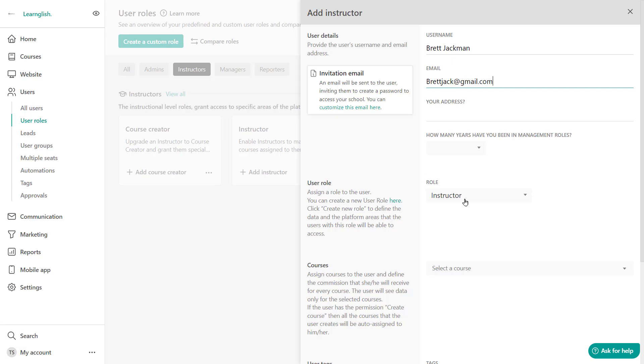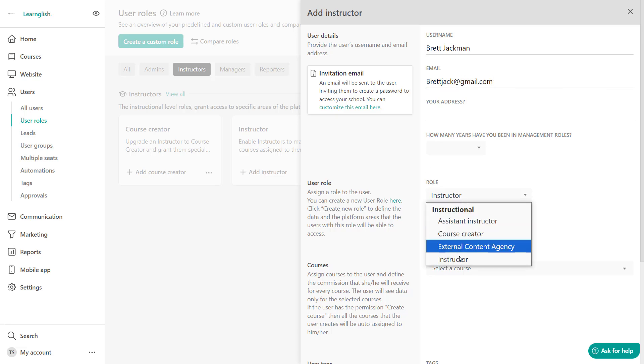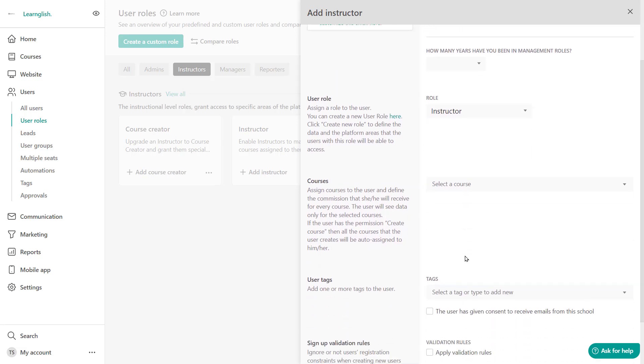Then you can select the user role. We're going to keep this to instructor and moving on you can assign courses to the specific instructor. Now here if the general instructional level of your user roles has the permission to create a course, then it's not necessary for you to assign a specific course to this instructor. Since the users will be able to create a course, then that will be automatically assigned to them.